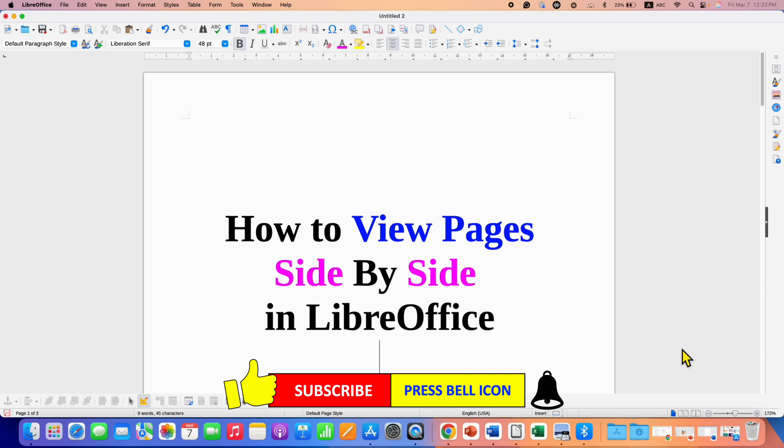Click on that like button, comment below and let me know if this video solved your problem. Don't forget to check out these useful videos if you want to learn LibreOffice Writer quickly. And don't forget to subscribe and press the bell icon.